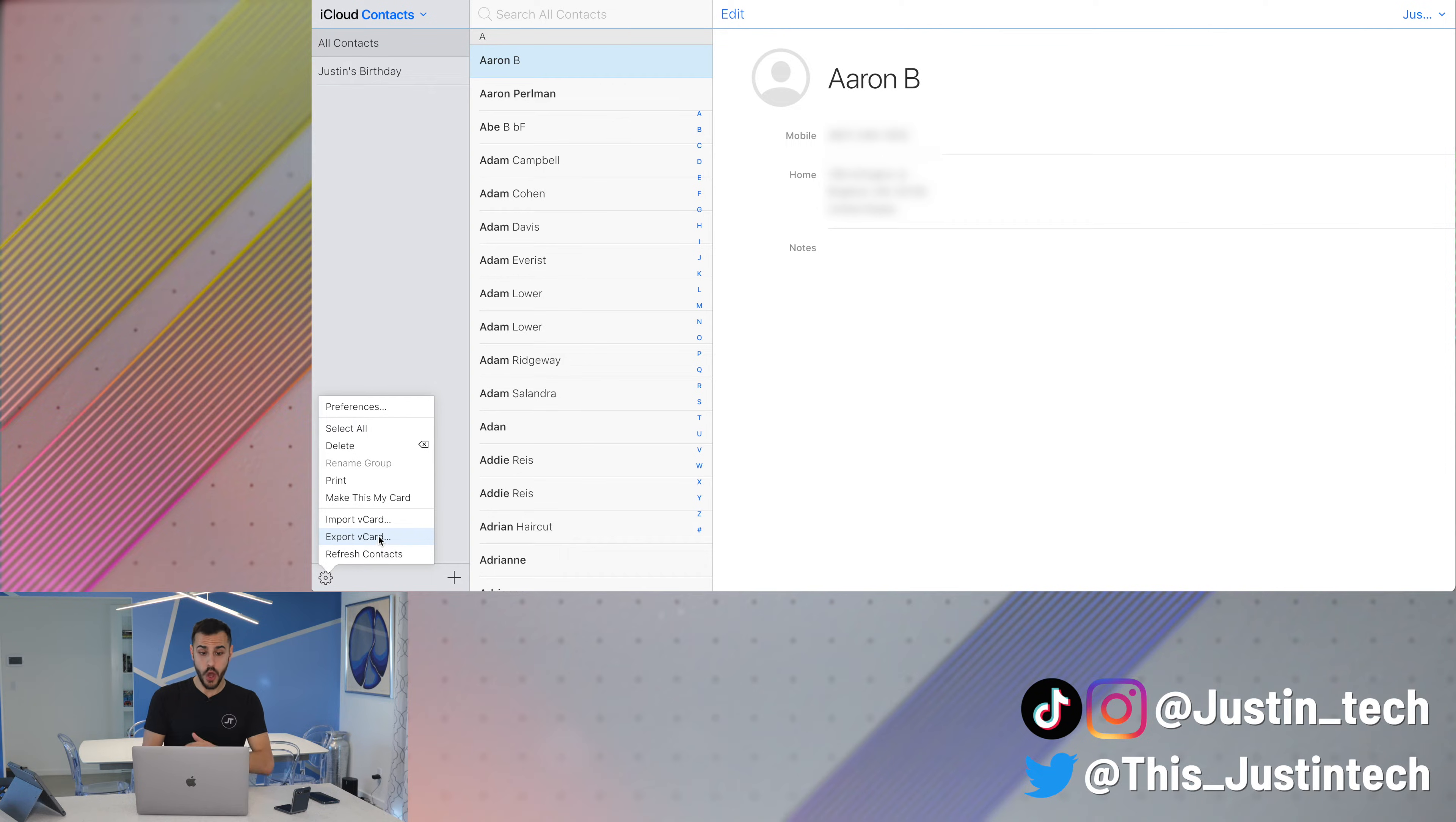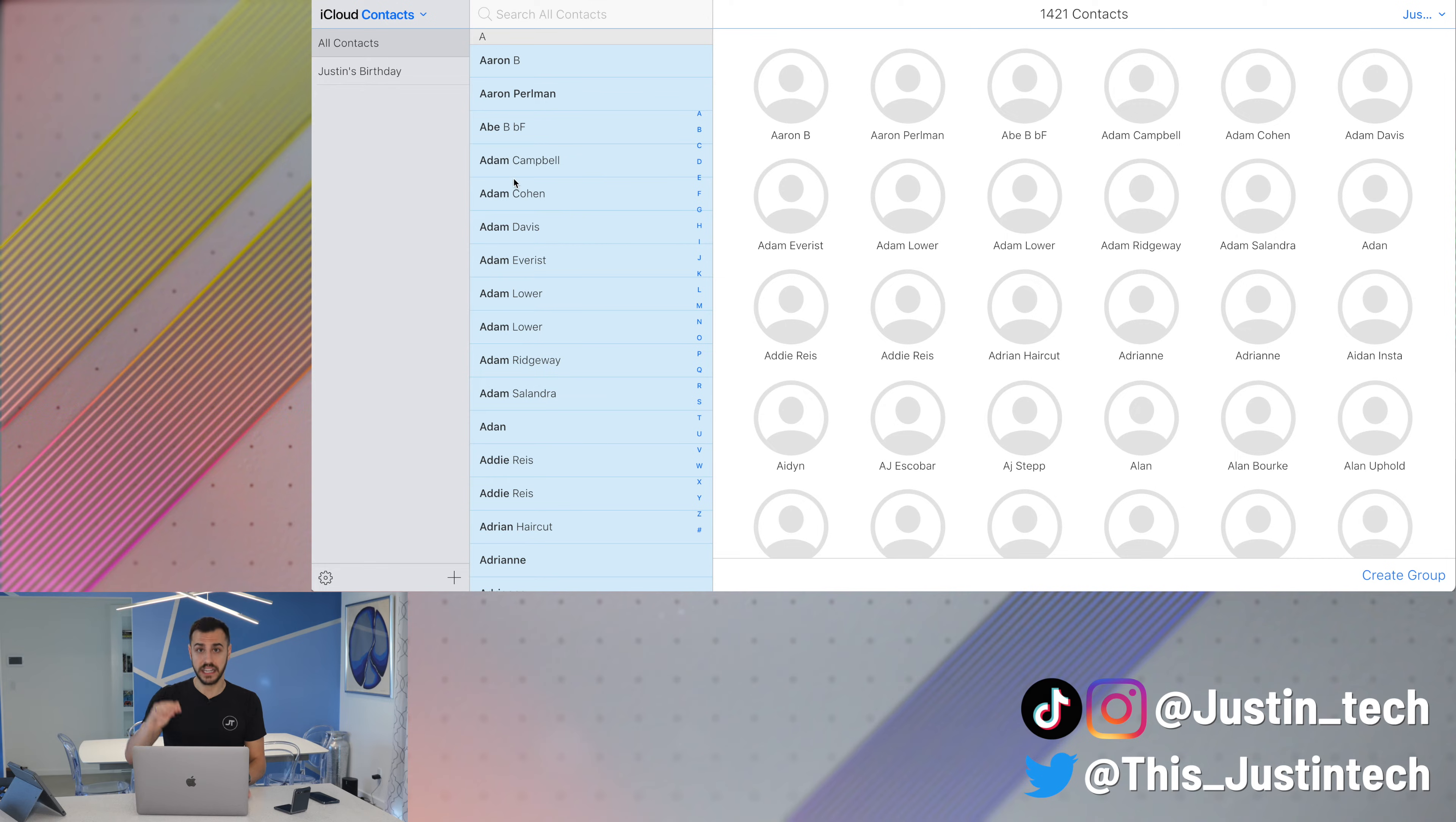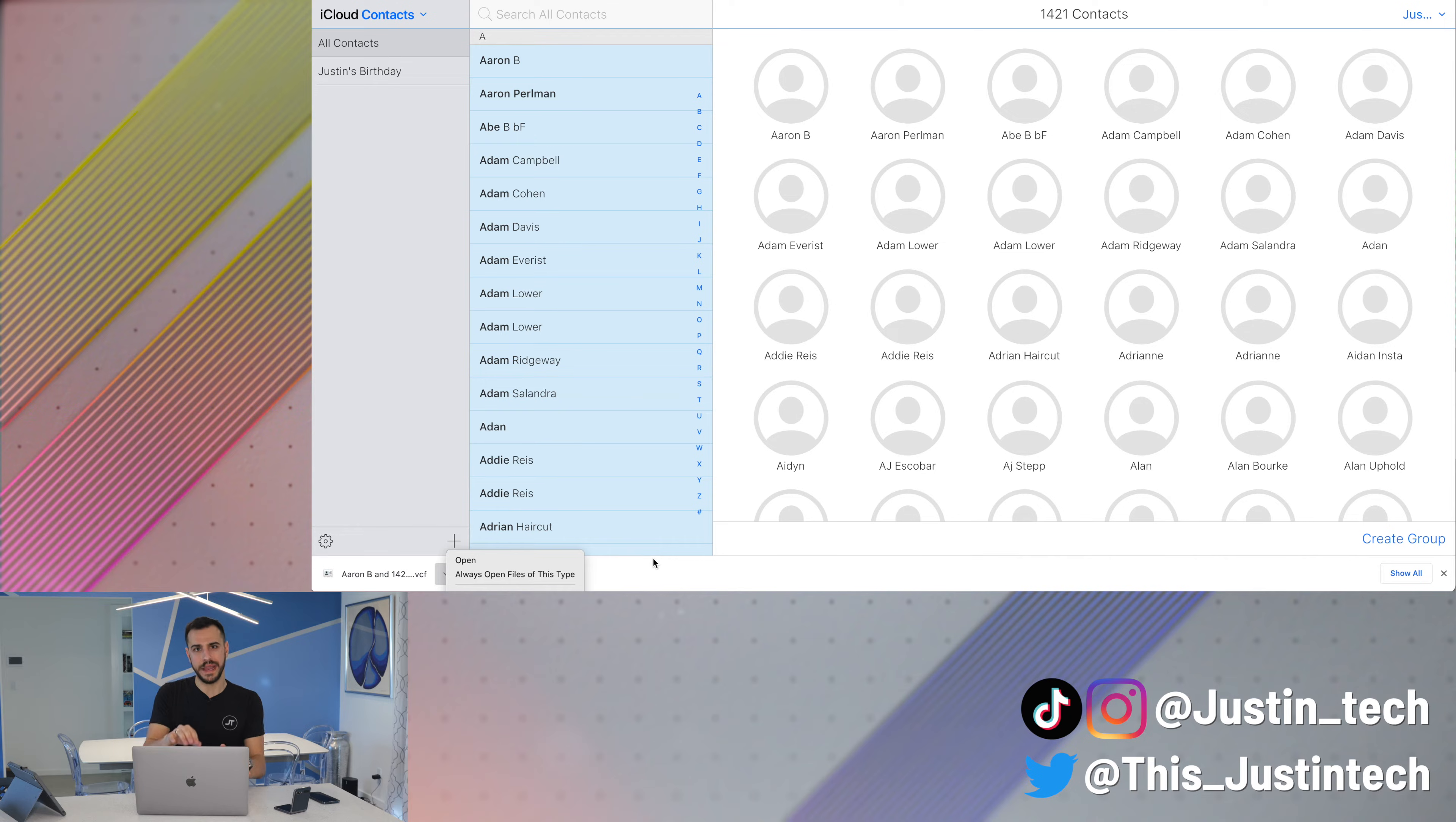Here is where you're going to export the vCard. The vCard contains all of the contacts. But before you do that, make sure you click into your contacts and click Command-A. That will highlight all of your contacts. Next, go to that gear in the bottom corner, export vCard. And there you go. It exports right down there in the corner. If you have a Mac, that file is going to go into your downloads folder.